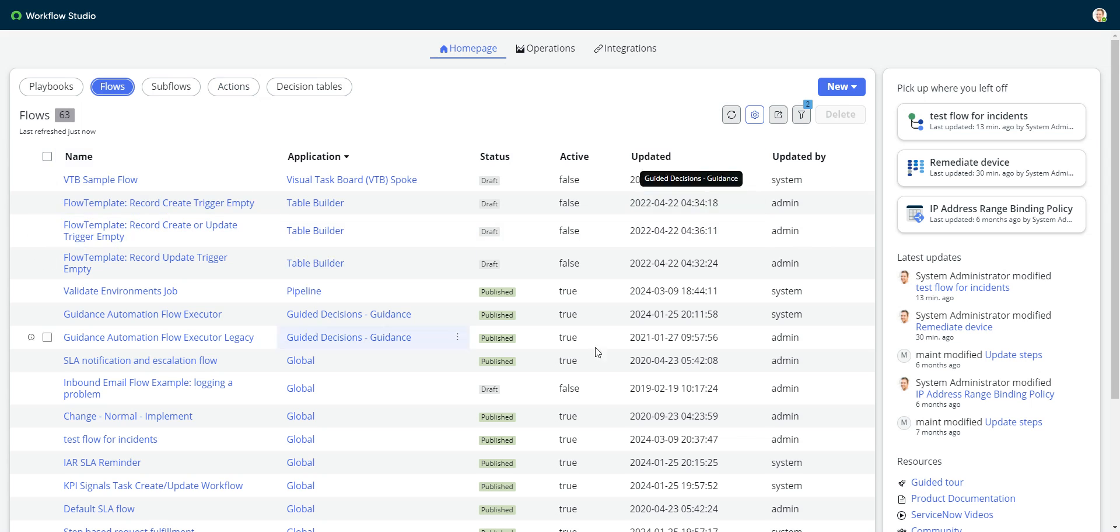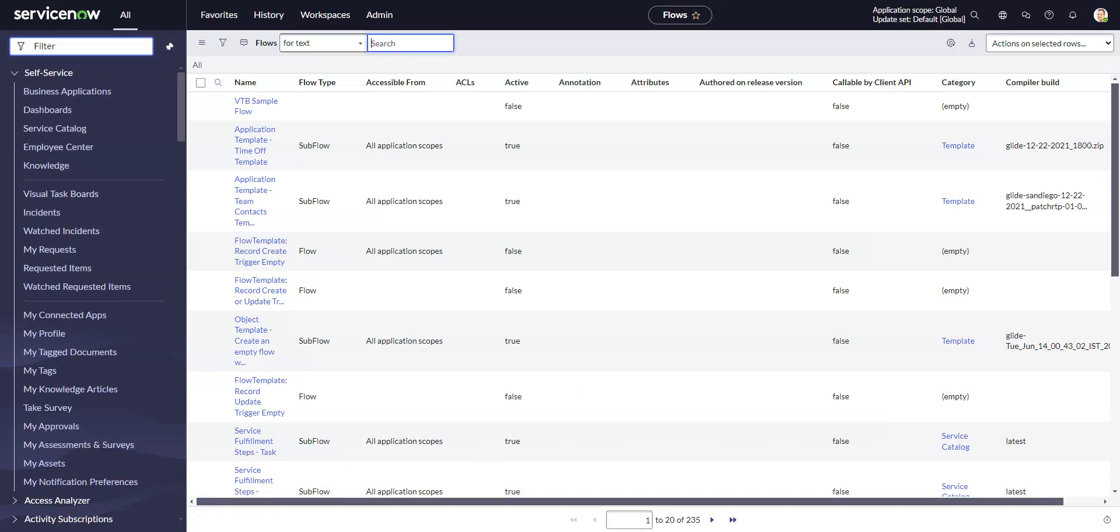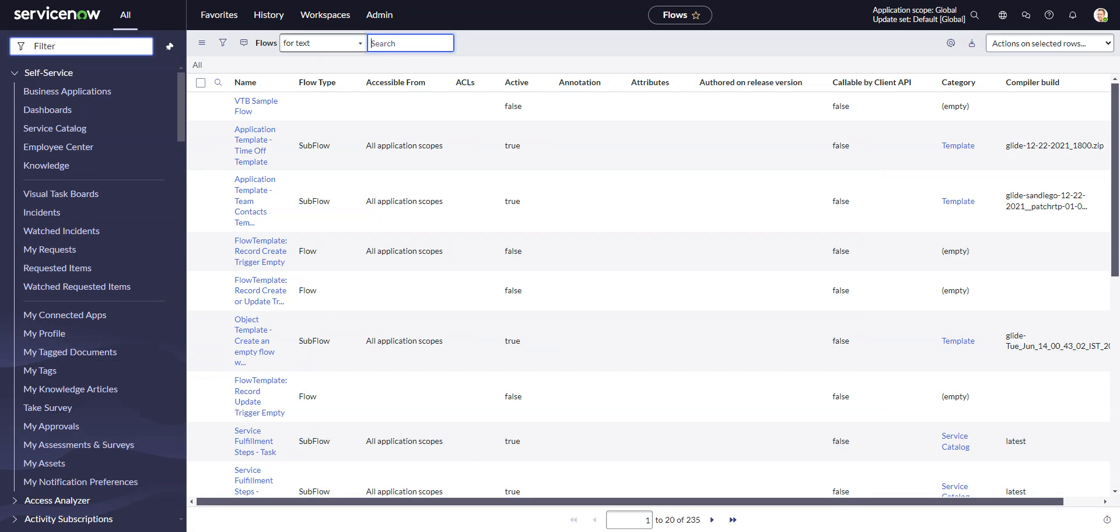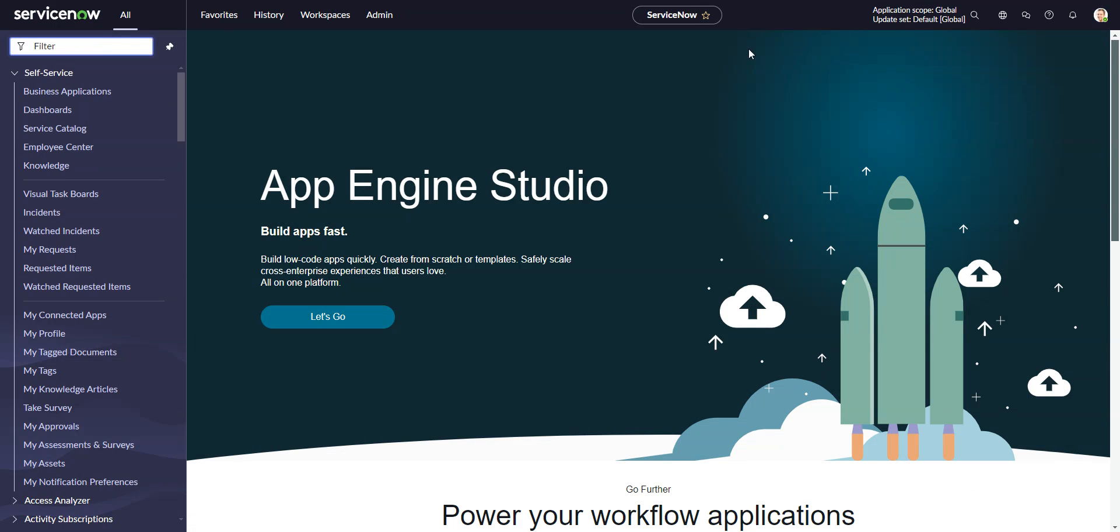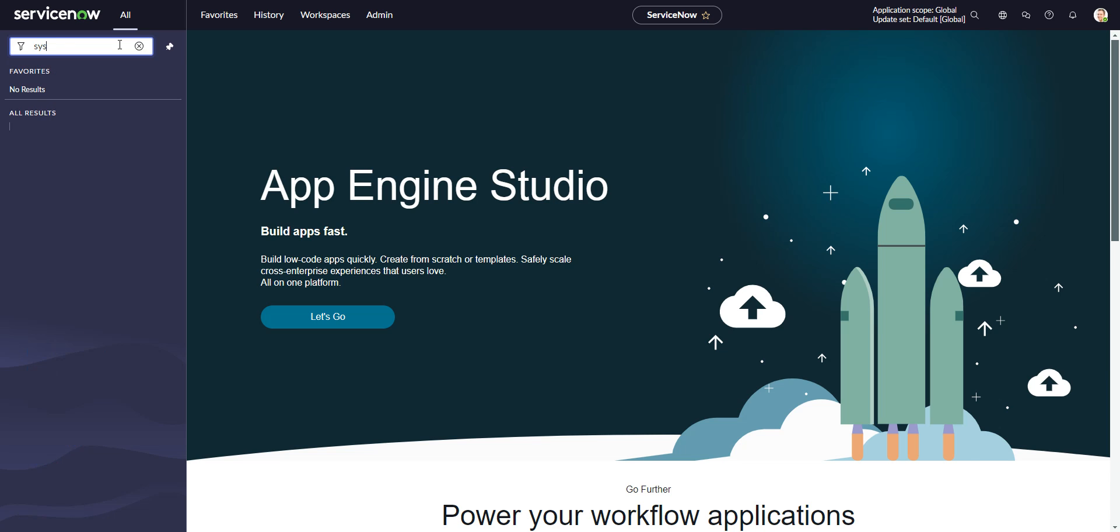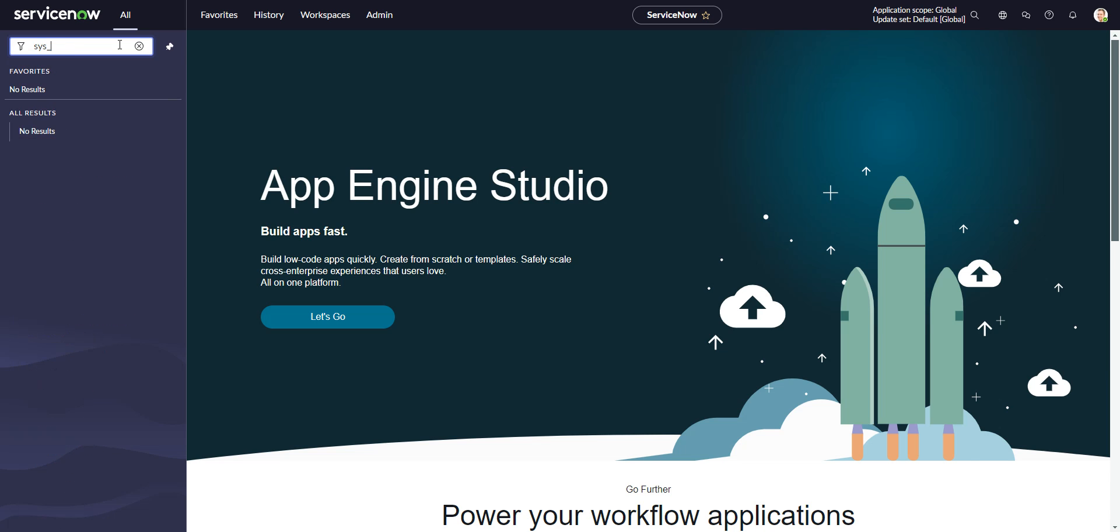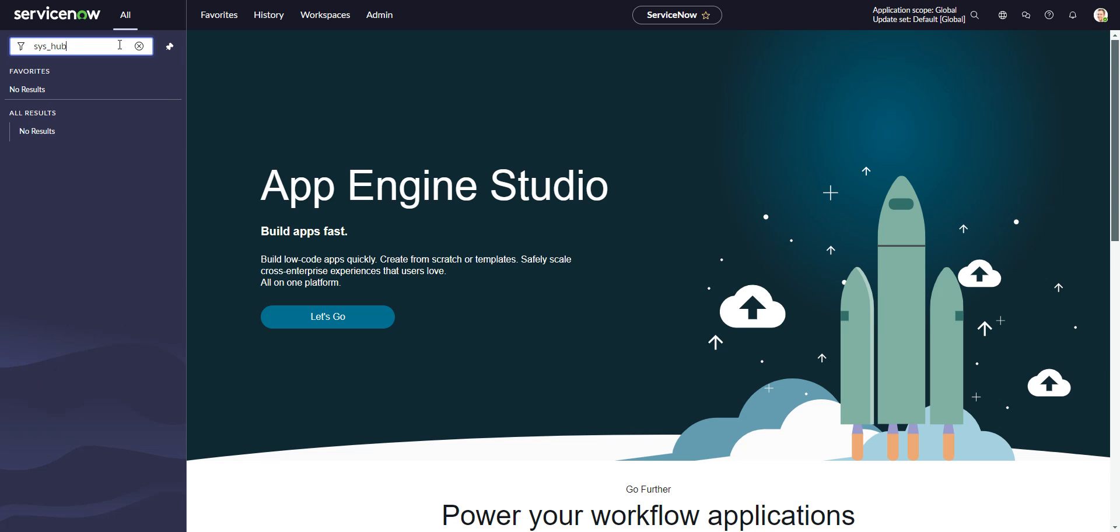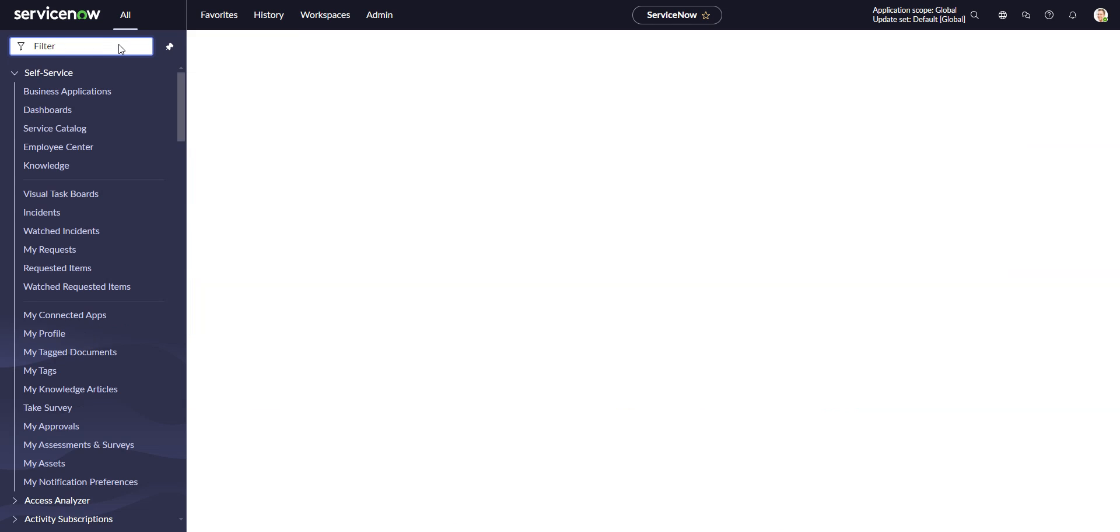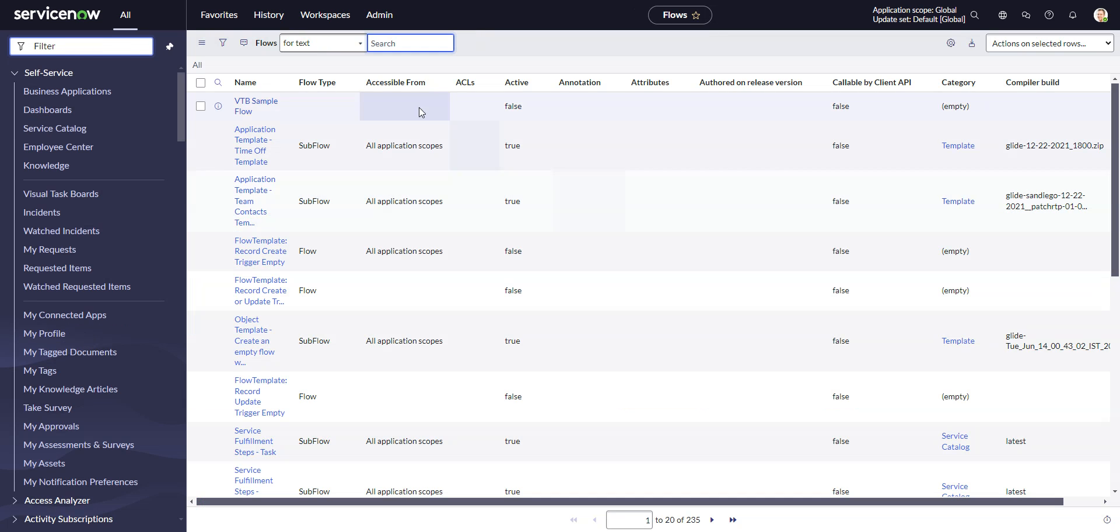So we're just going to go take a look at this same table in the classic UI. I go over to my classic UI. I go over to the filter navigator and I go sys_hub_flow.list.